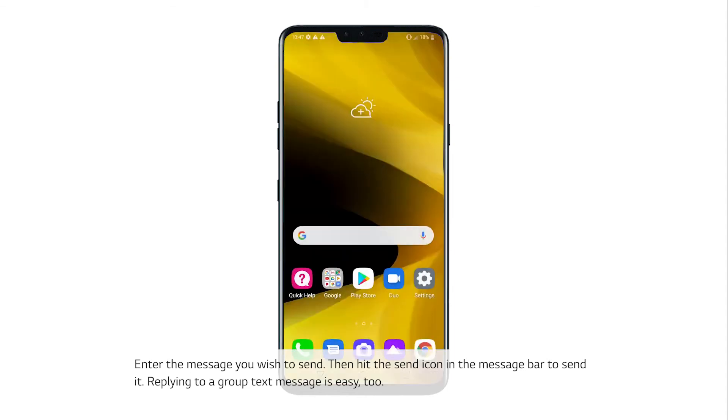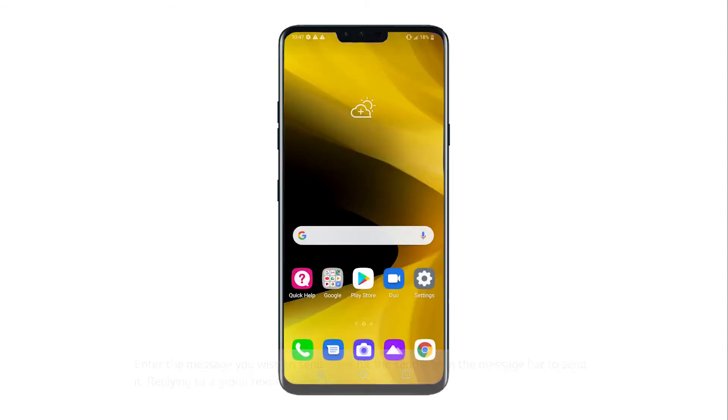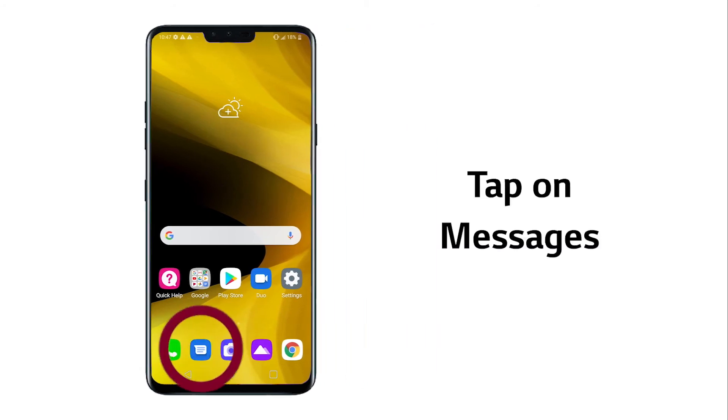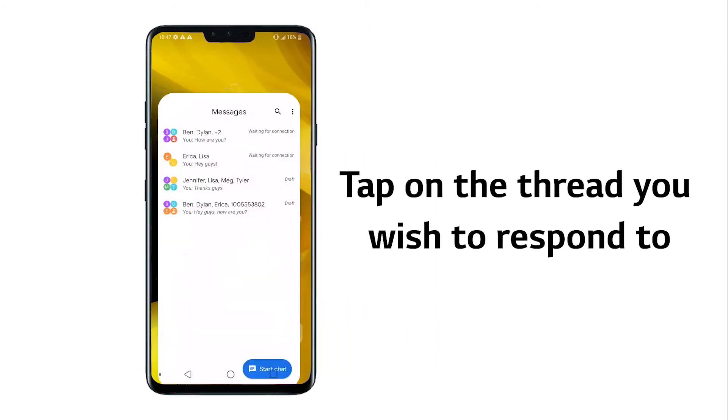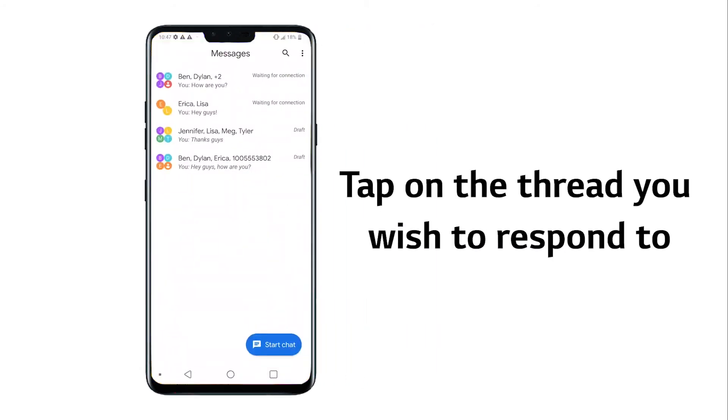Replying to a group text message is easy too. To reply to a message, tap on Messages. Then tap on the thread you wish to respond to. It will show the contact names or phone numbers.